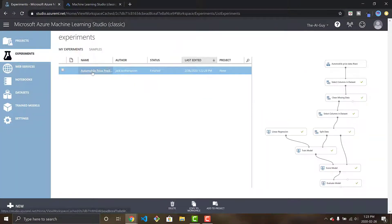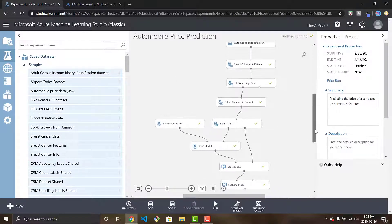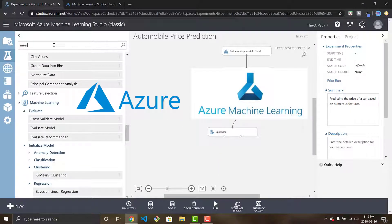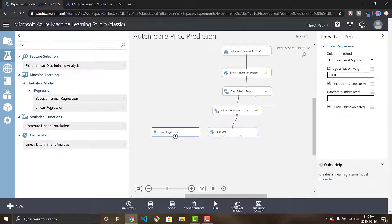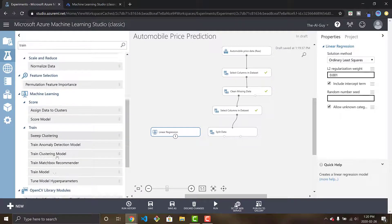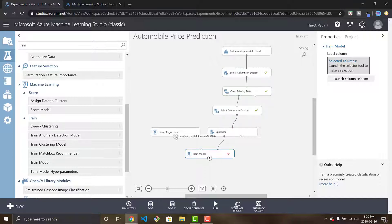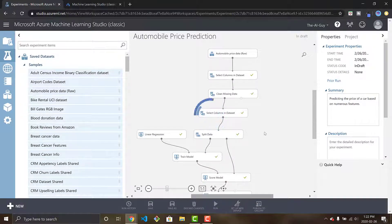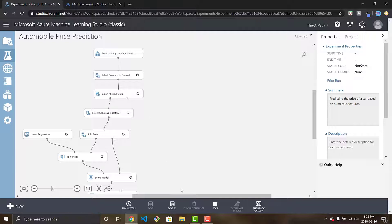What is going on guys? Welcome to today's video. In today's video, we are going to be walking through Azure Machine Learning Studio Classic, where you will learn how to create an experiment and train a machine learning model using the simple and easy to use user interface, where you just drag and drop module after module and connect them together. By the end, you have a fully trained machine learning model with little to no code needed. This video will help you go from start to finish. I hope you enjoy it. Let's get right into the video.